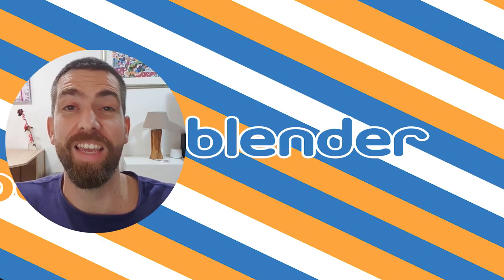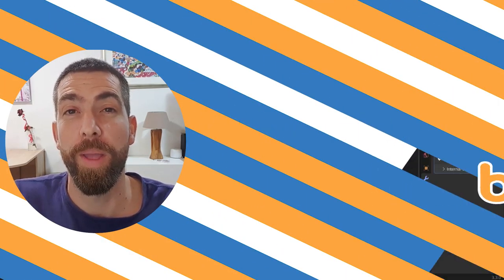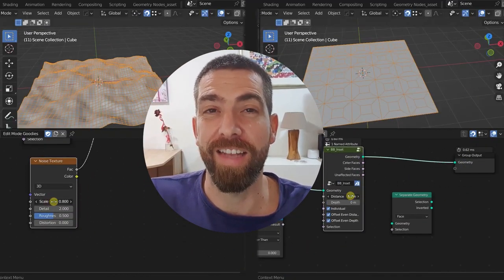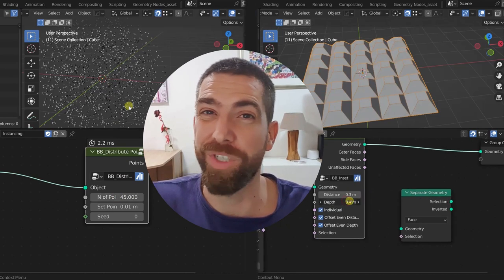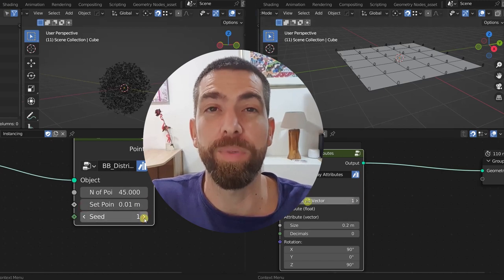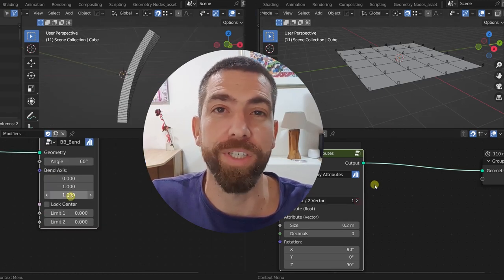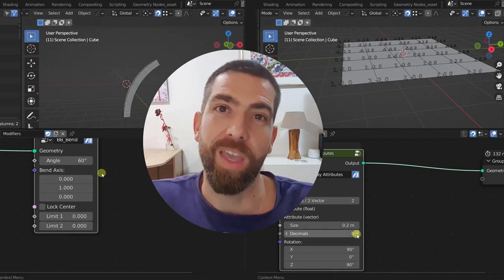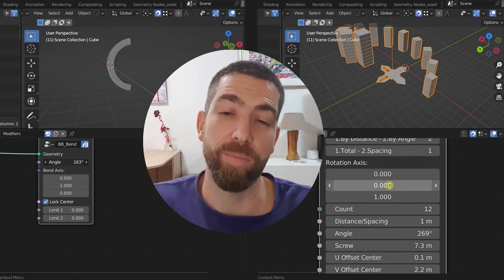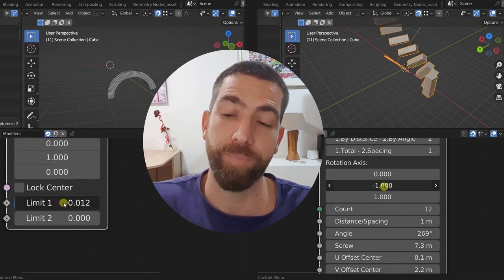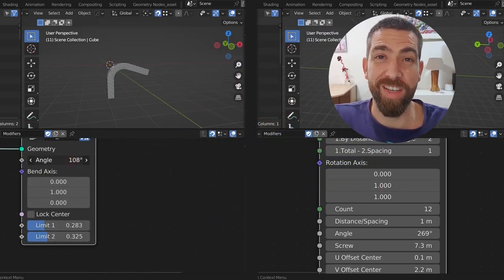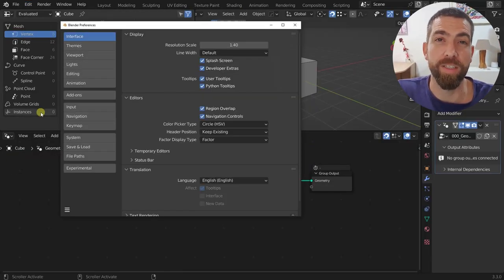Hello guys and welcome back to the channel. Today I'm going to show you this new BB Nodes add-on for Blender, which gives you access to more or less 100 new geometry nodes that help you improve and speed up your modeling or working with geometry nodes in Blender. The good news is that the first 50 people to purchase this add-on from the link in the description are going to get a 15% discount.